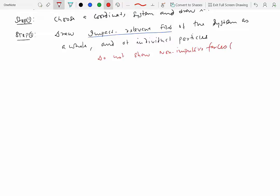So what are the non-impulsive forces? Gravity is one. Elastic forces, some normal forces, not all, but some normal forces.